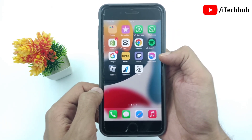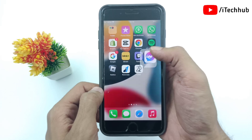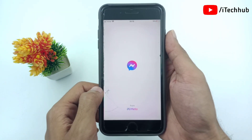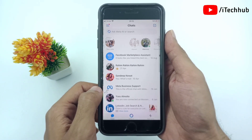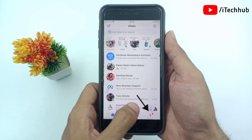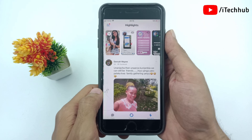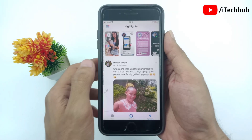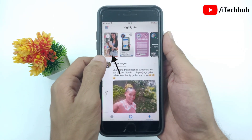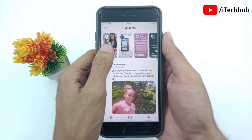First of all, update your Messenger application to the latest version and open it. Here, tap on the highlights at the right-hand side bottom. Now tap on the add story option at the left-hand side edge.